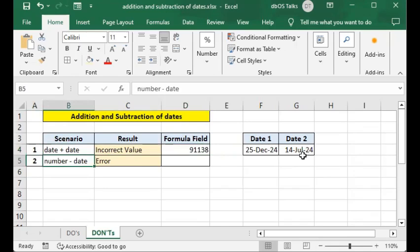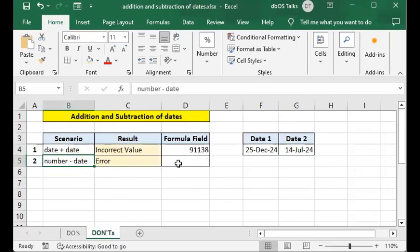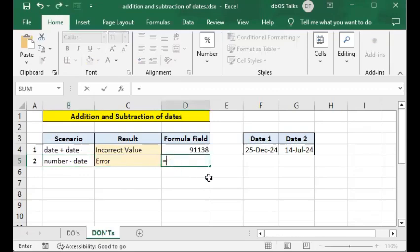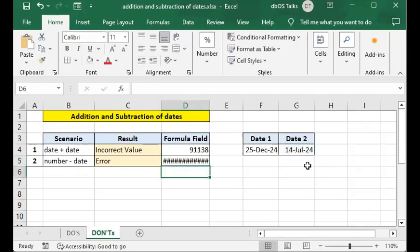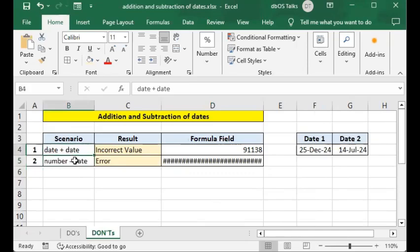The second don't is number minus date. Although you can do date minus number as we saw in the dos, you cannot say number minus date — it's an error. I'll type equals, then 100, then minus, then click on a cell holding a date value and press Enter. Even if I increase the column width it still shows hash symbols, meaning it's an error — Excel doesn't understand what you're trying to do.